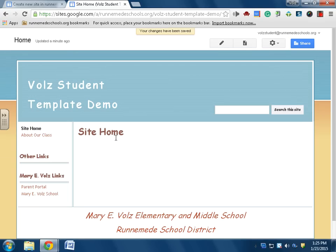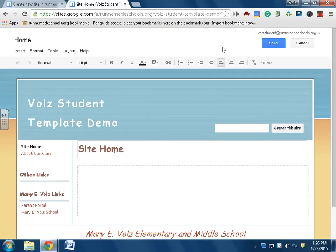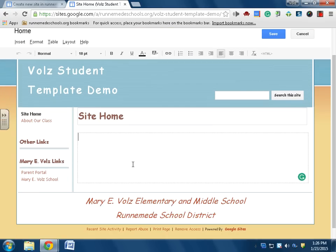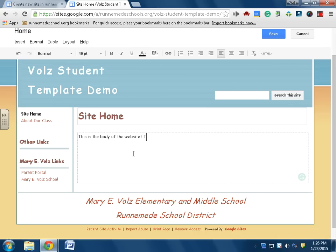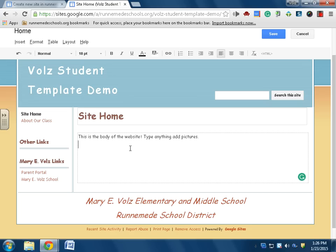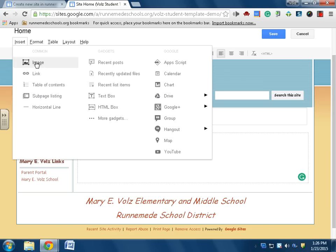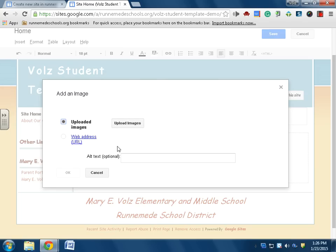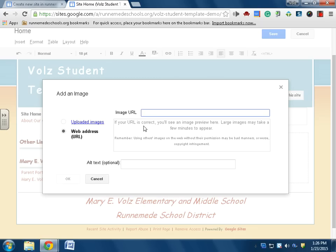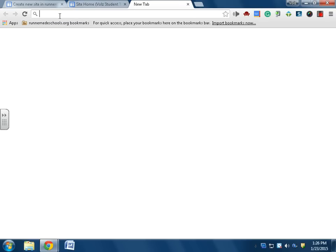It's changed over here to site home. I can click the pencil again. This is the body of the website. Type anything, add pictures. In fact, we'll go to insert image. And let's see, web address. Let's look up a Chromebook.